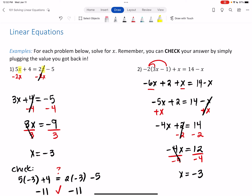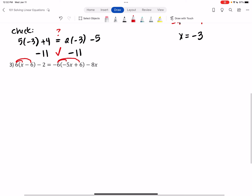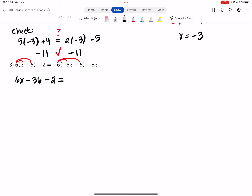If you want to check, plug -3 into every x in the equation. Now let's do one more example — this one has a lot more distributing and combining. Starting with distributing the 6 and the -6: 6 times x = 6x, 6 times -6 = -36. Then -6 times -5x = 30x, -6 times 6 = -36, minus 8x.